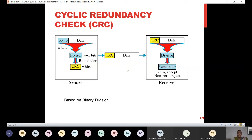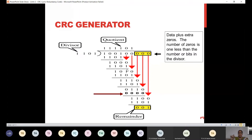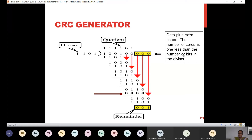This is just an error detection code. We will only detect if there is an error in the data. So what happens is we have some data, and we have a divisor. What we have to do is append extra zeros to the data. You can see that some data is appended with some extra zeros. Now what are these extra zeros? The number of zeros is one less than the number of bits in the divisor.